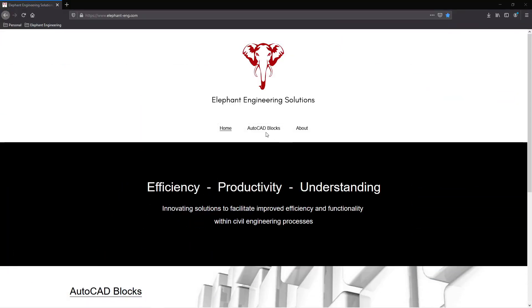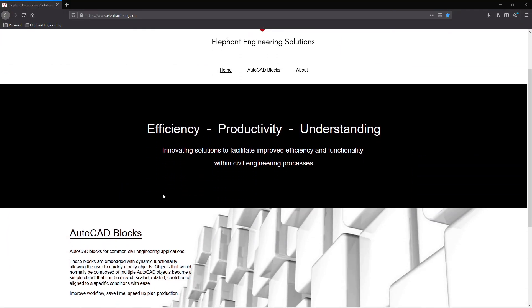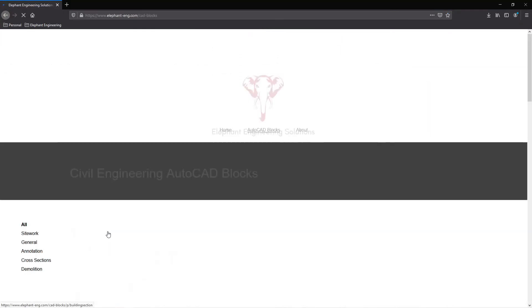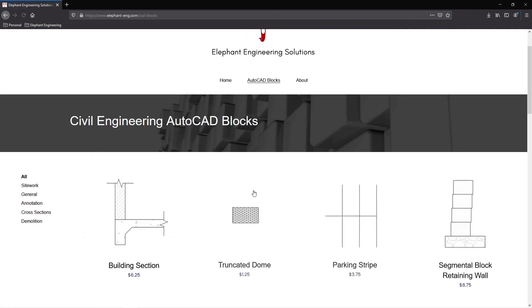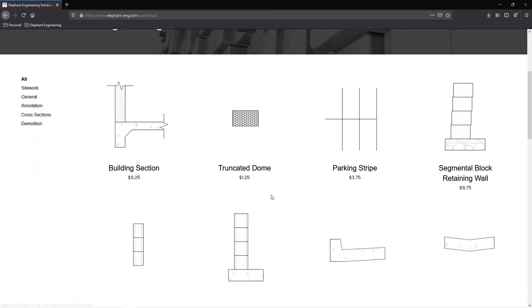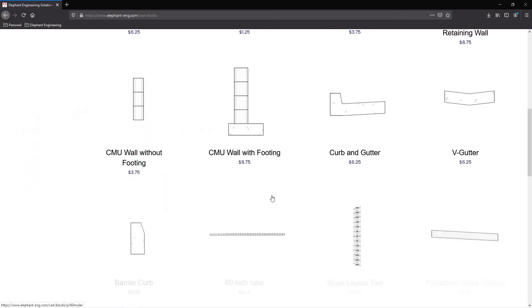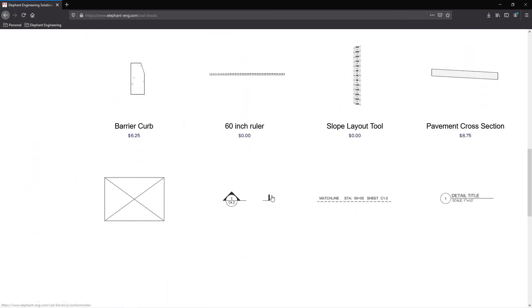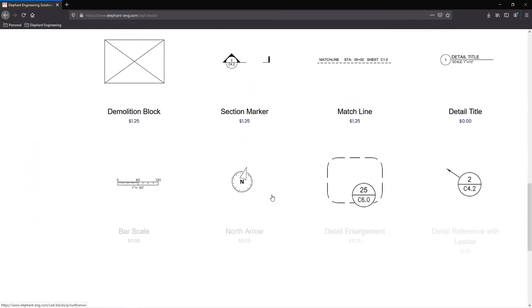Okay, that's it for this video. Thanks for watching. You can purchase these blocks on my website. The link is in the description below. Take care.